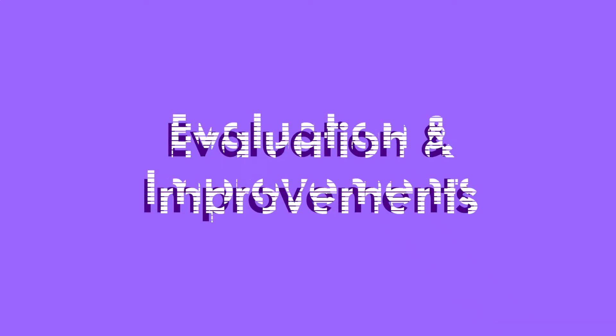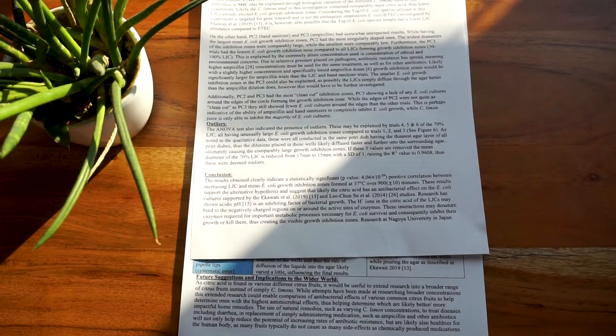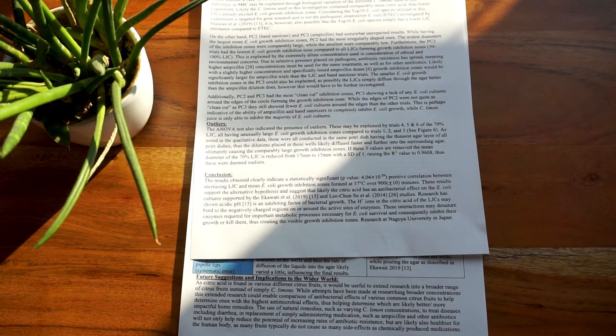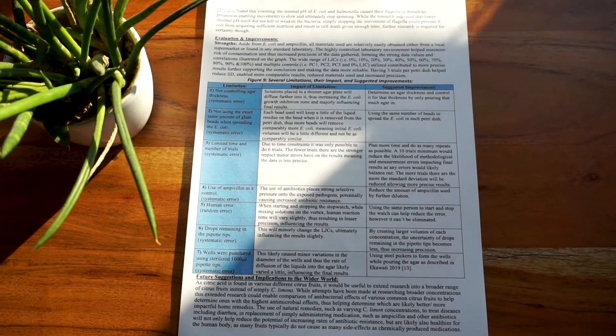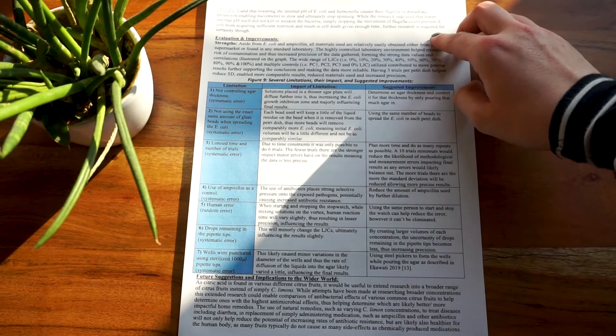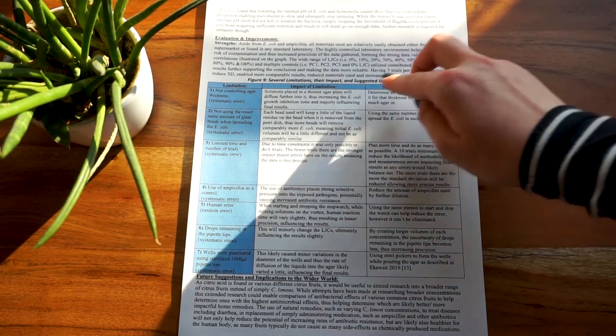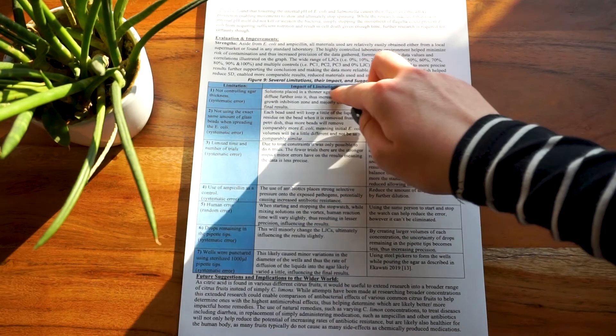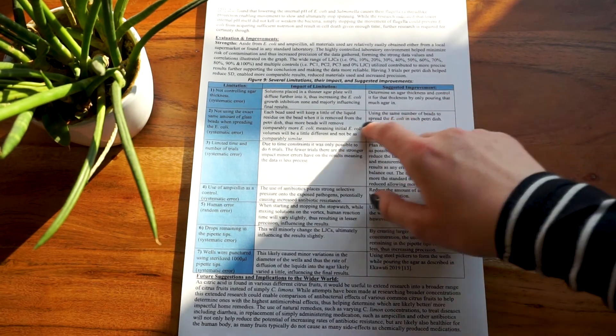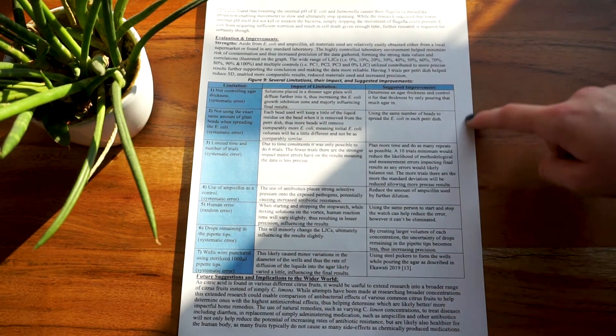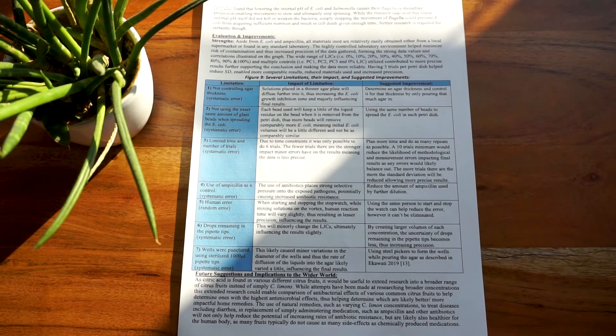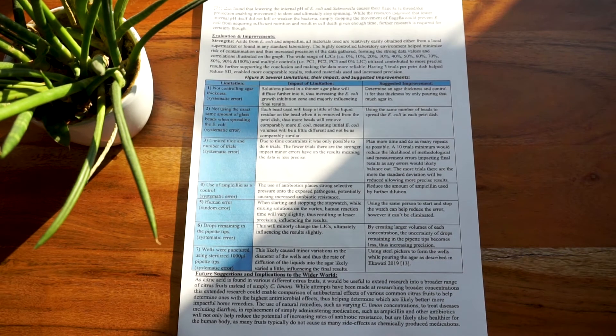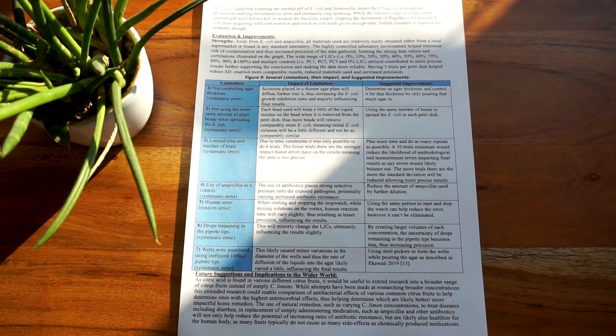After the conclusion, you have your evaluation and improvement section. First, you state your strengths. These should be in prose format, and subsequently you note your limitations, which should be in a table format. Your strengths and limitations really do depend on the individual experiments, but a few common strengths are the wide range of data collected and affordable materials. Some common limitations are biological variation and limited trials.